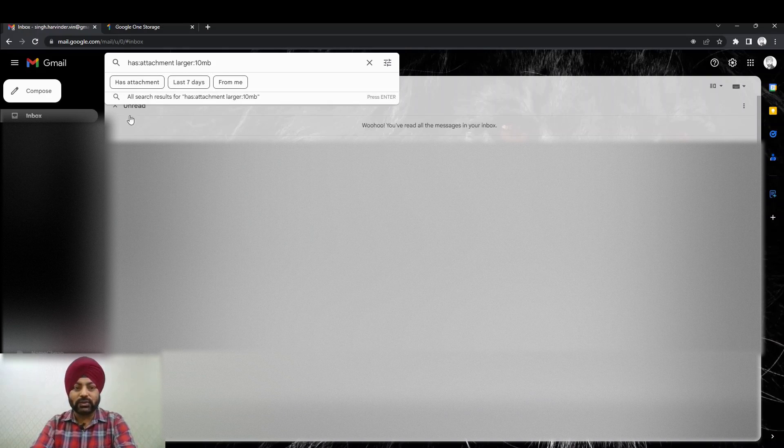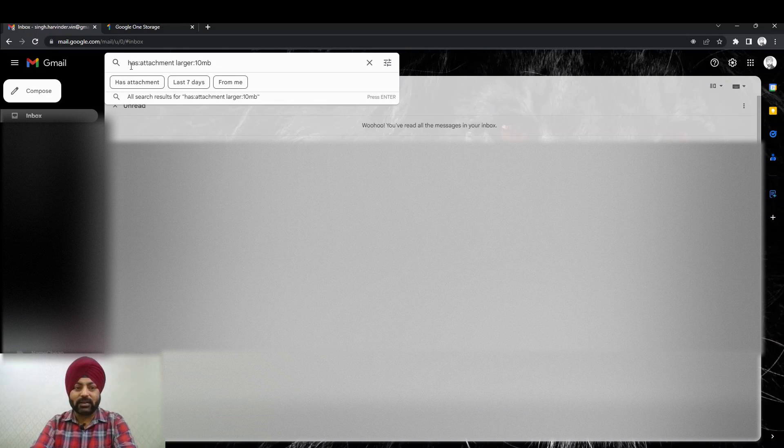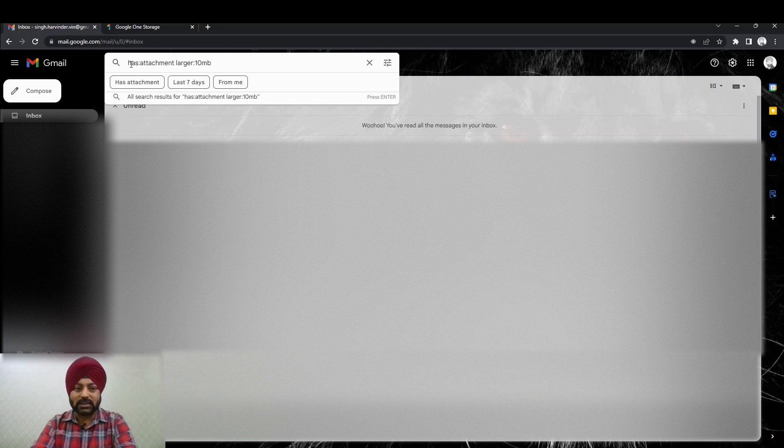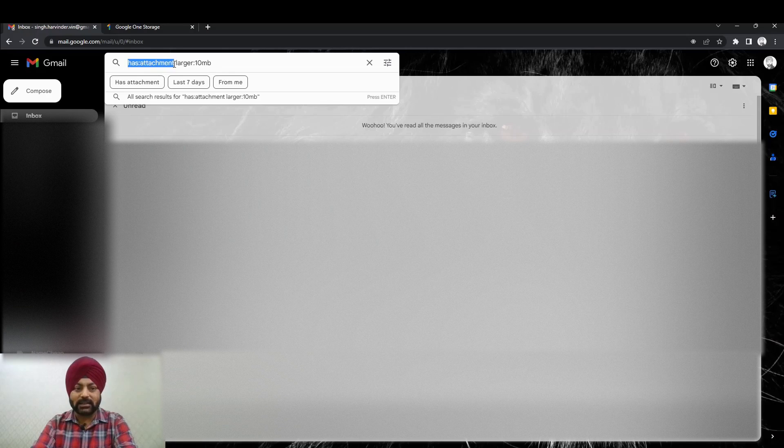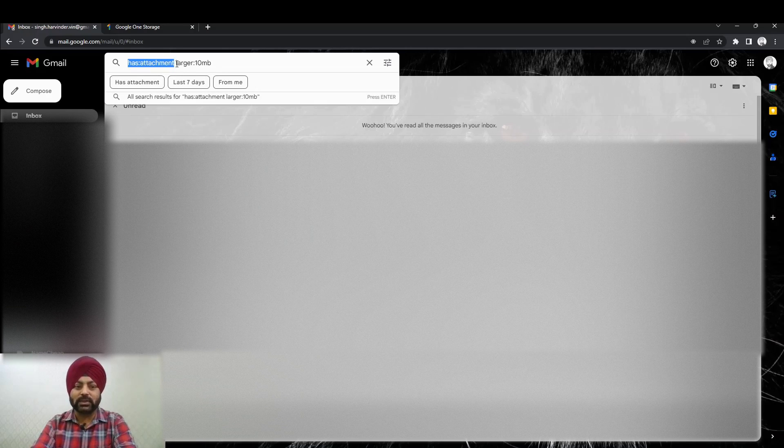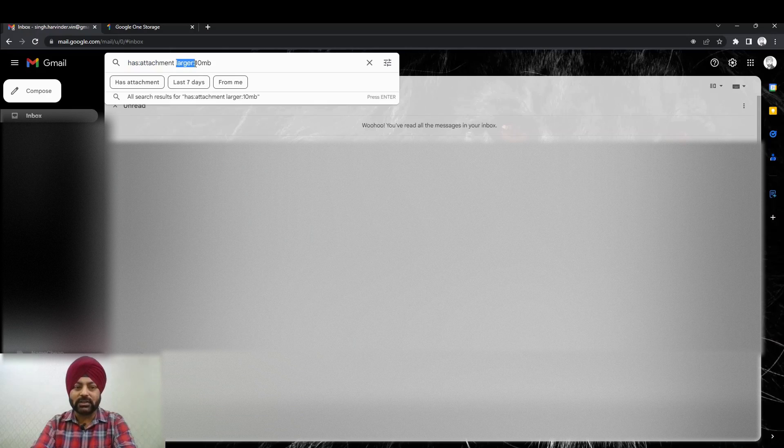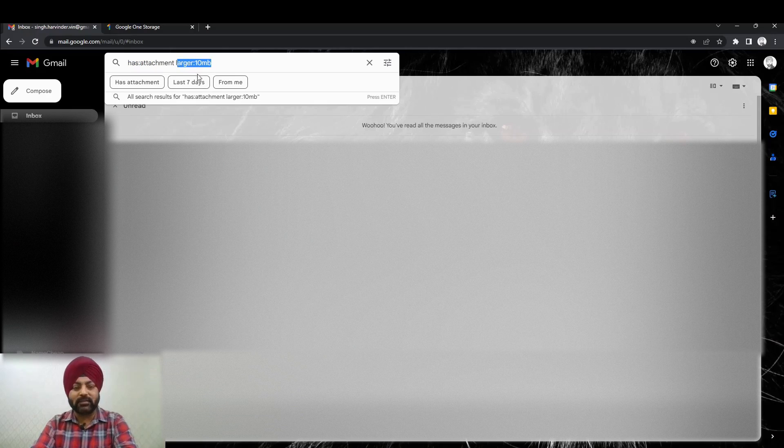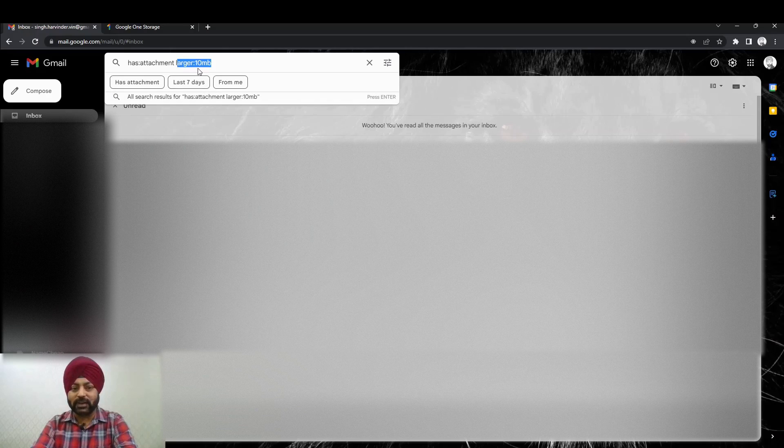So to search that, we have a keyword which is has:attachment. So this clarifies that any email which has an attachment would be listed. And the second option is larger:10MB. So this specifies that any email which is having an attachment of 10 MB or larger than that would be listed.